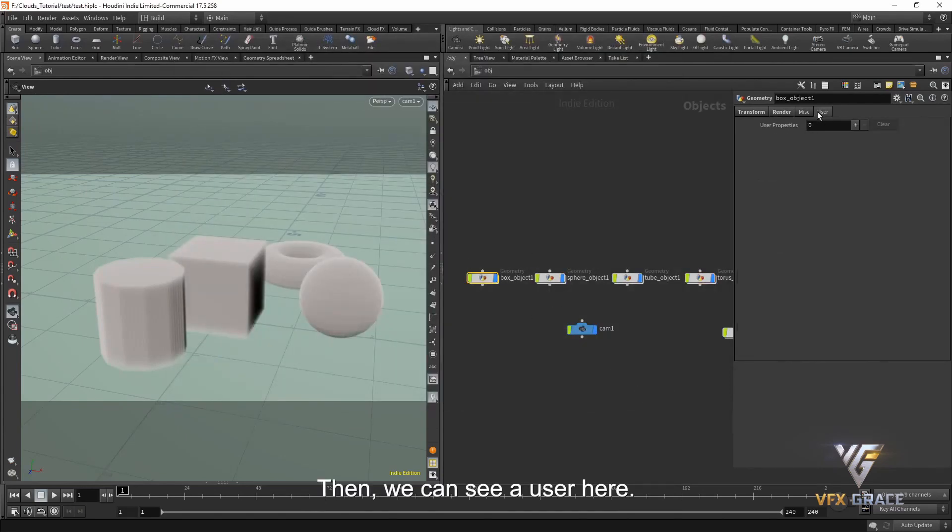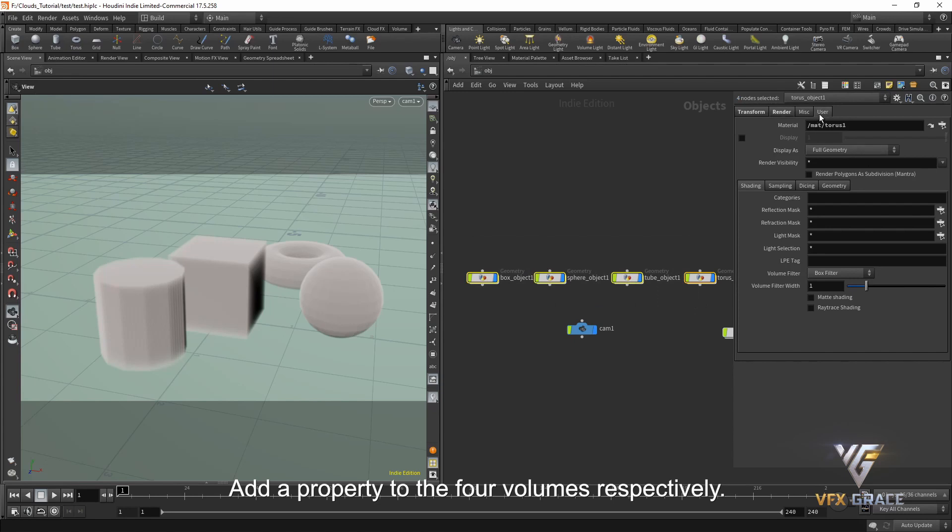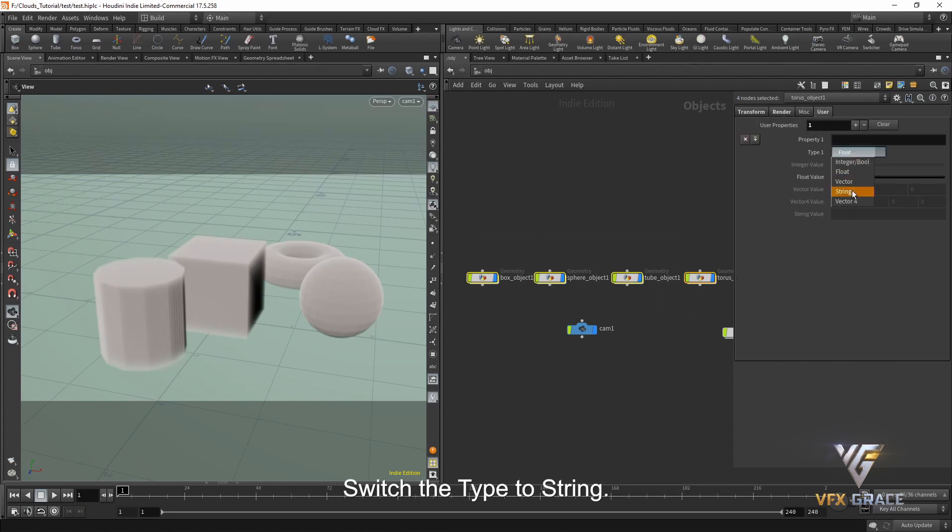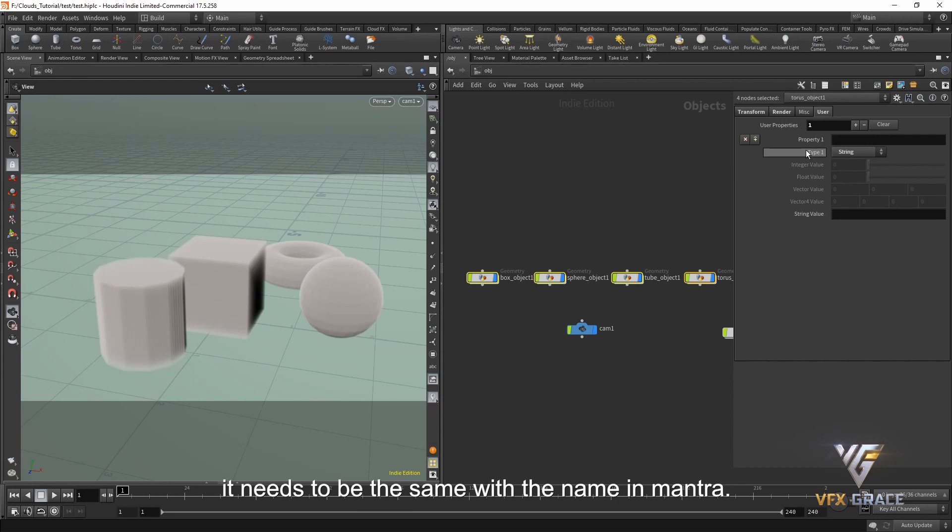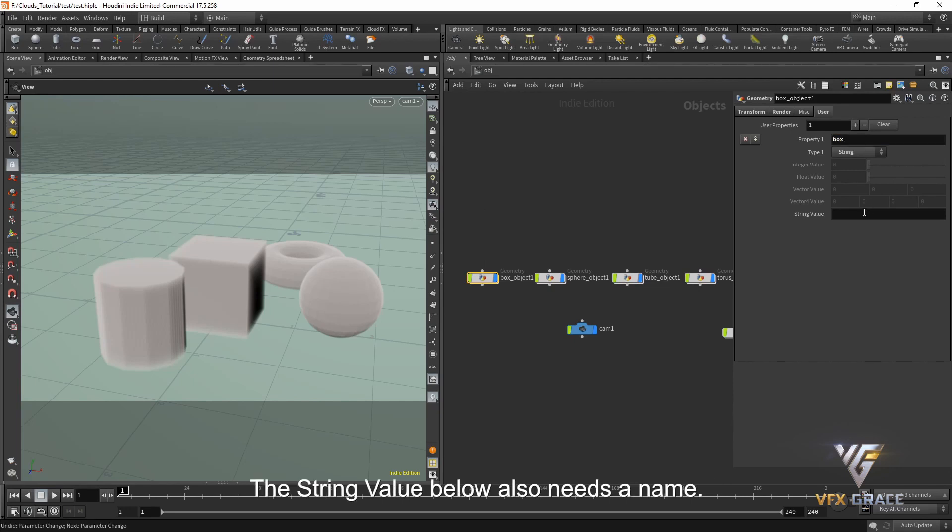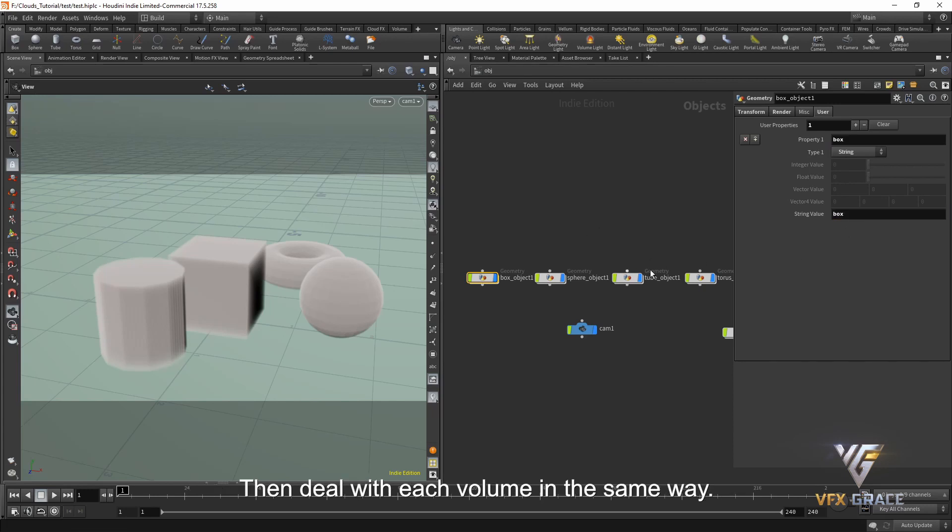Then we can see a user here. Add property to the four volumes respectively. Switch the type to string. We need to set the name of the property here. Later when we set up in mantra, it needs to be the same with the name in mantra. We add such a name to each volume separately. The string value below also needs a name. We can keep it the same with the property name above. Then deal with each volume in the same way.